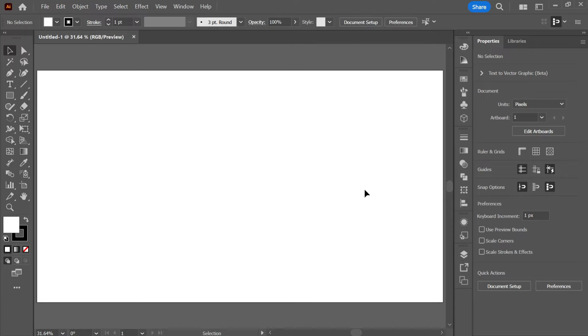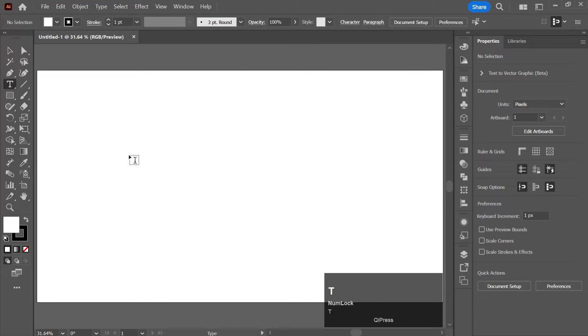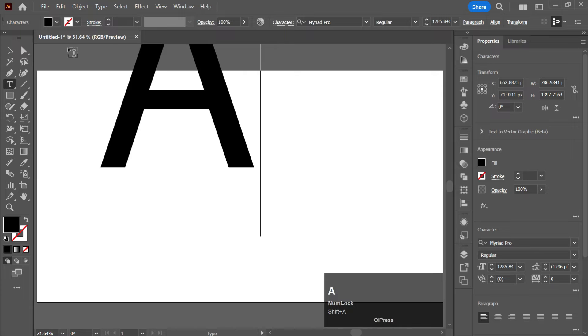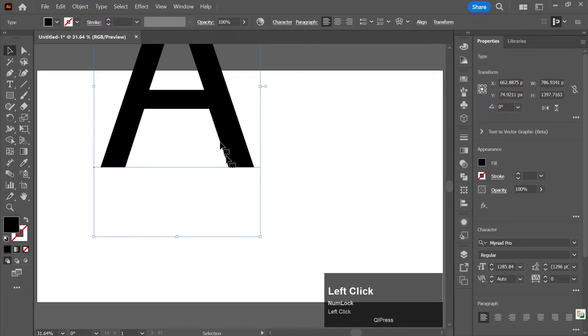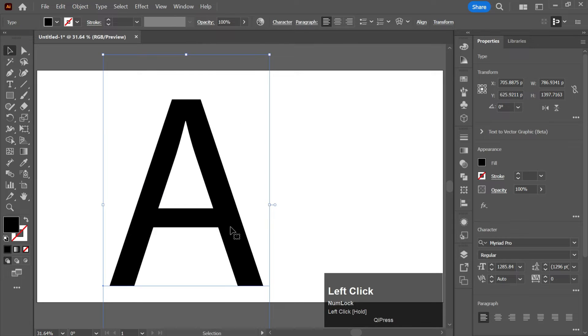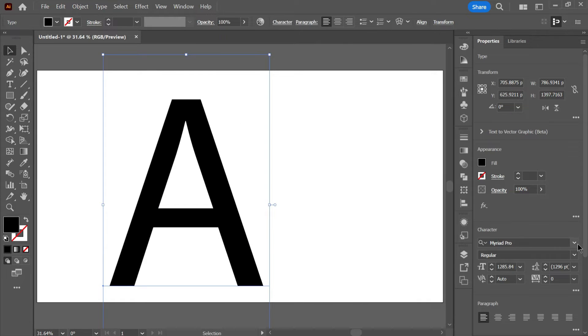First of all, take the text tool with the shortcut key T and write any initial here like this. After that, change the text.